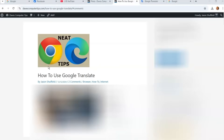Hi, this is Jason with Dave's Computer Tips with another how-to video. This one's on how to use Google Translate. There are more features to Google Translate than you think — it's not just searching in Google saying 'translate.' There are actually other things it can do, and I'm going to show you how in this video.